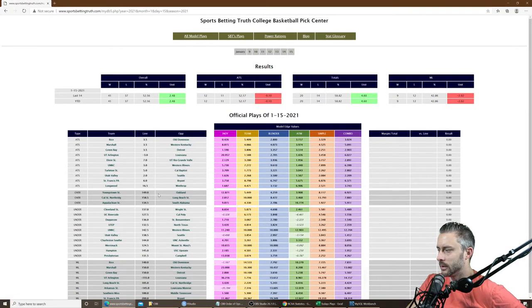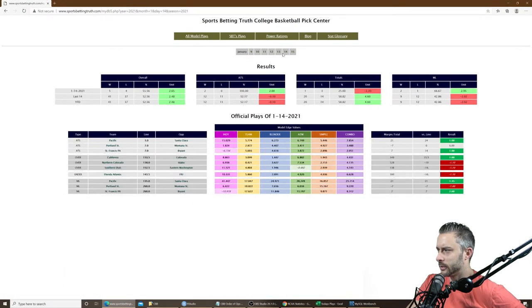I connect to SQL to upload all these databases to my website. Everything's good. I check the website to make sure it uploaded — and it did. January 15th is available, all the January 15th plays, as well as SBT's plays for January 15th. Yesterday I had a winning day for a change, thanks to money lines. 1 and 3 on totals — that was my first losing total day, I think.